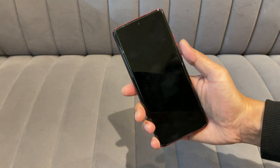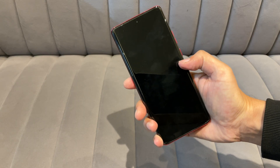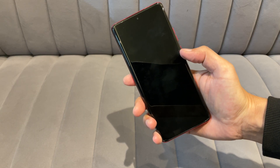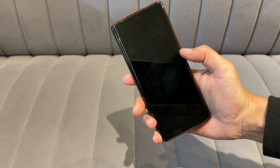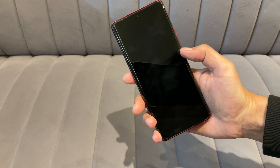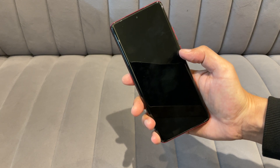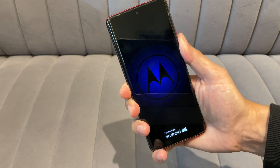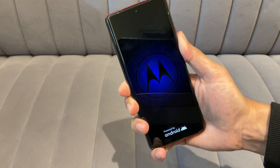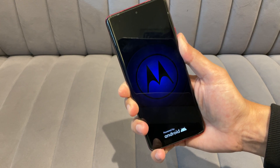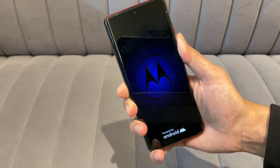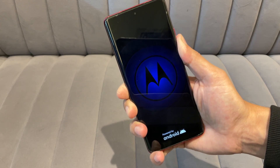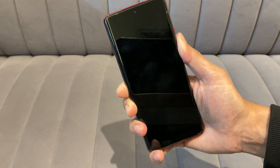Step 1: Booting into Fast Boot Mode. If your device is in a boot loop like mine, you'll need to boot it into Fast Boot Mode. To do this, press and hold the Volume Down and Power buttons simultaneously. This will take you to Fast Boot Mode.